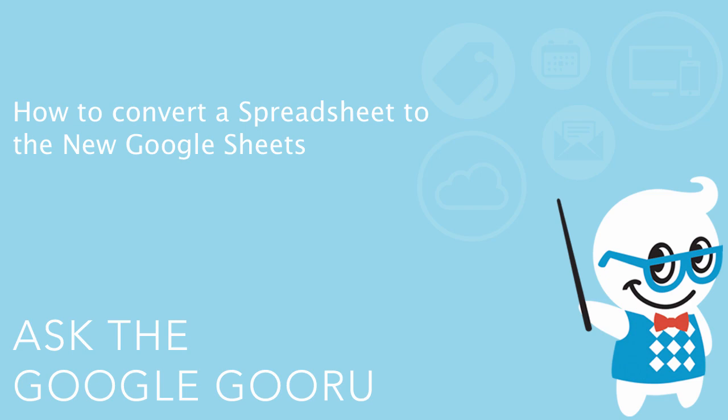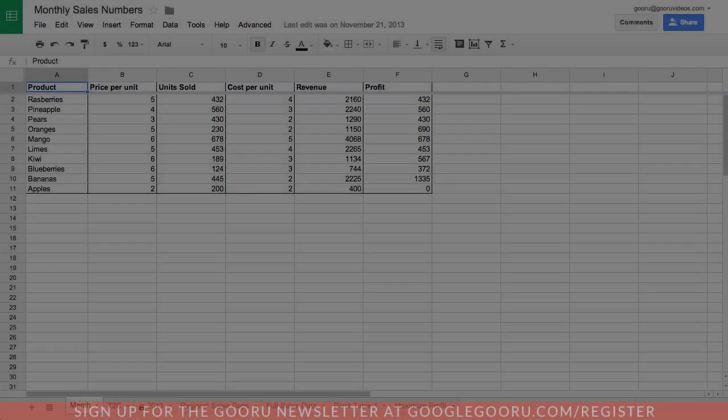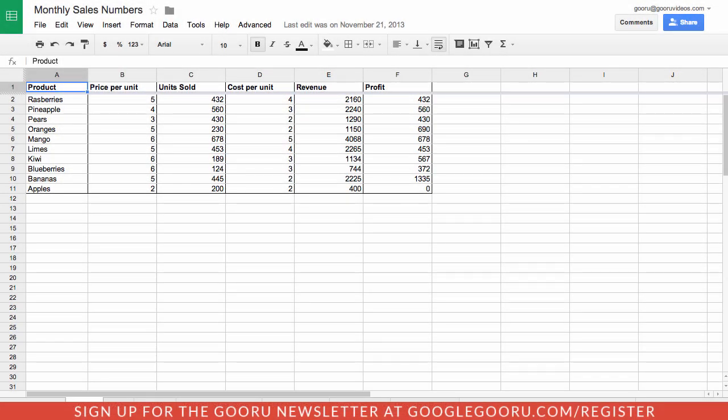Hey there everyone and welcome back to Google Guru. So today I've got a really quick tip for you that involves transitioning from the old Google Spreadsheets to the new Google Sheets.